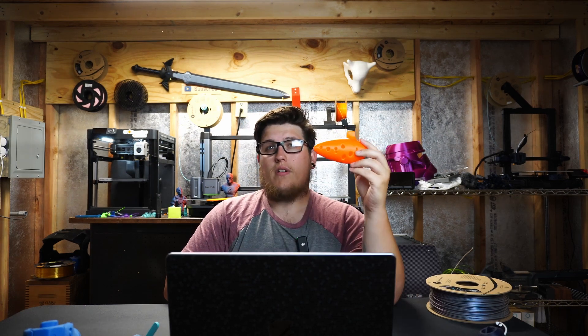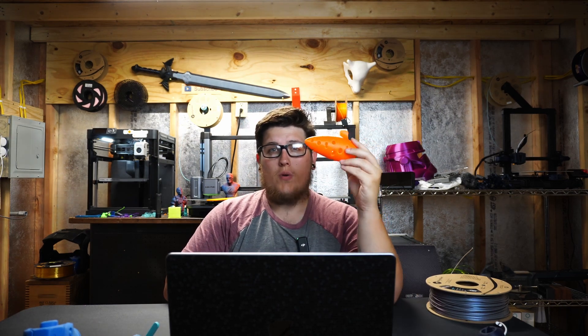Whether you're looking to print toys and trinkets, gizmos and gadgets, start a business, augment a business, or just make really cool stuff, 3D printing might be for you. Let's take a deep dive into the real cost of 3D printing at home.